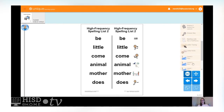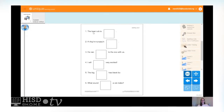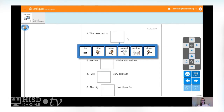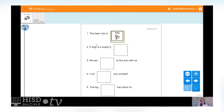Now let's fill in some sentences with the spelling words we just talked about. We're going to have the start of a sentence and fill in the blank with the spelling word that makes the most sense and makes a complete sentence. Let's start: 'The bear cub is ___.' Trying each word — the bear cub is little. You're right! The bear cub is little. L-I-T-T-L-E. Good work.